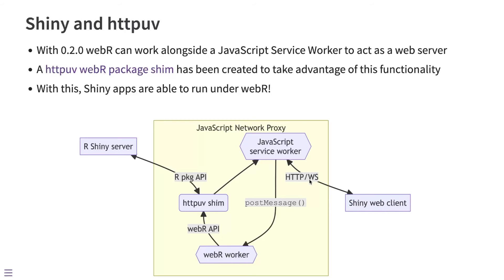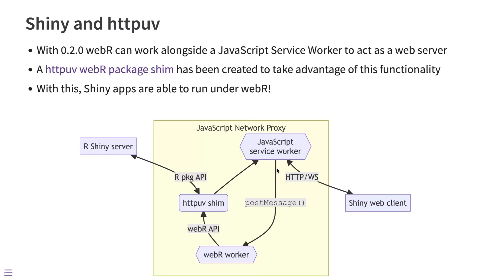But instead that is being intercepted, as I say, by the JavaScript service worker. And then that proxy in the middle between the Shiny server and the Shiny client converts those network requests, captures them, converts them, and sends them to WebR. And WebR works with httpuv to handle those messages. And the responses from Shiny, again, are sent back to the client at the front-end through that network proxy, through that service worker.